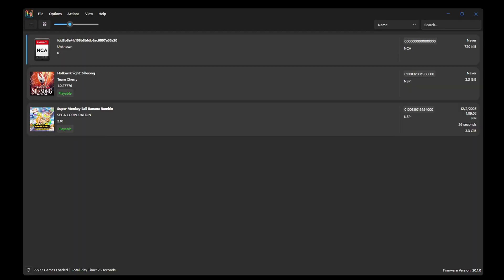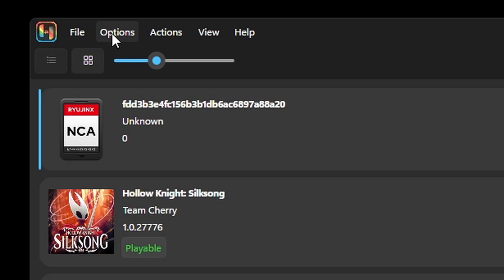Now we can go ahead and load up a game. If you want your games to load up in full screen, then come up here to options, and you can select start games in full screen mode. If you're already in a game that's windowed, then you can press the F11 key.